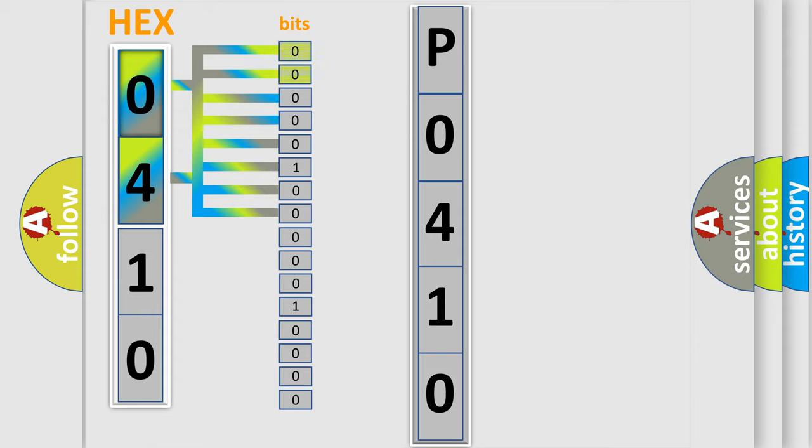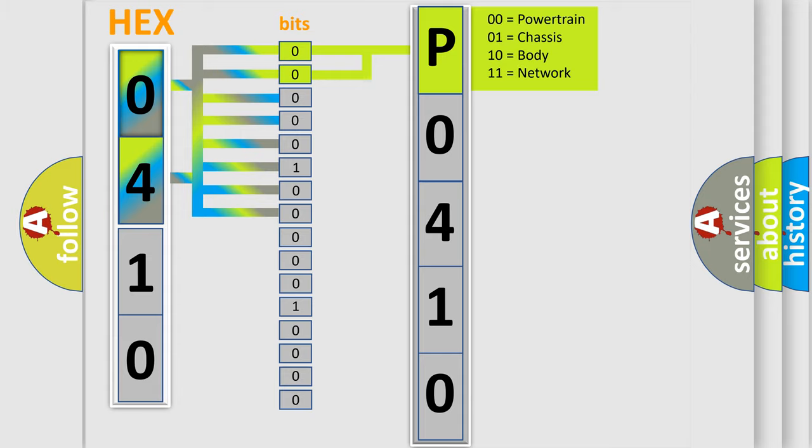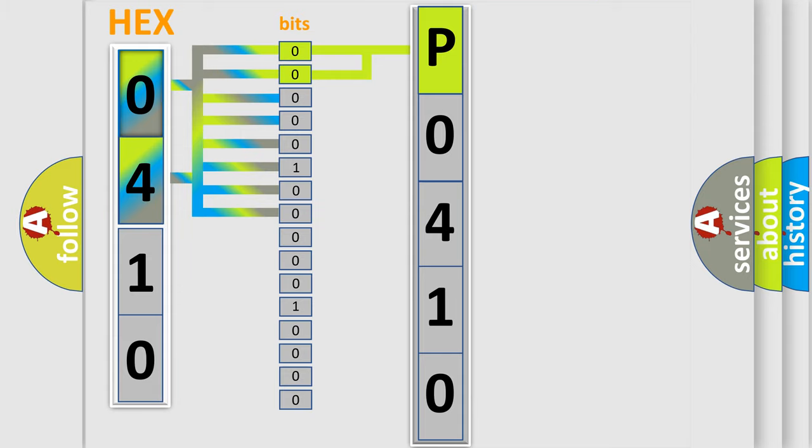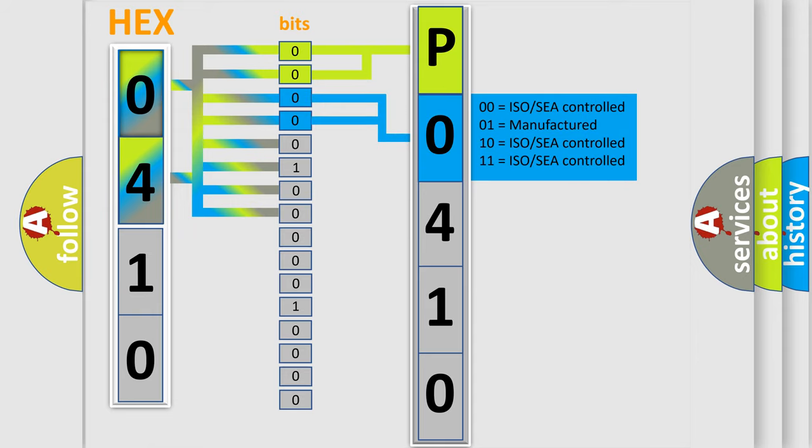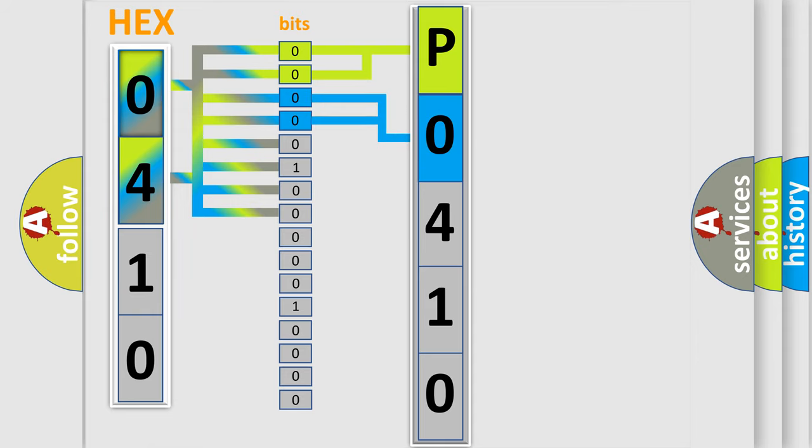By combining the first two bits, the basic character of the error code is expressed. The next two bits determine the second character. The last bit styles of the first byte define the third character of the code.